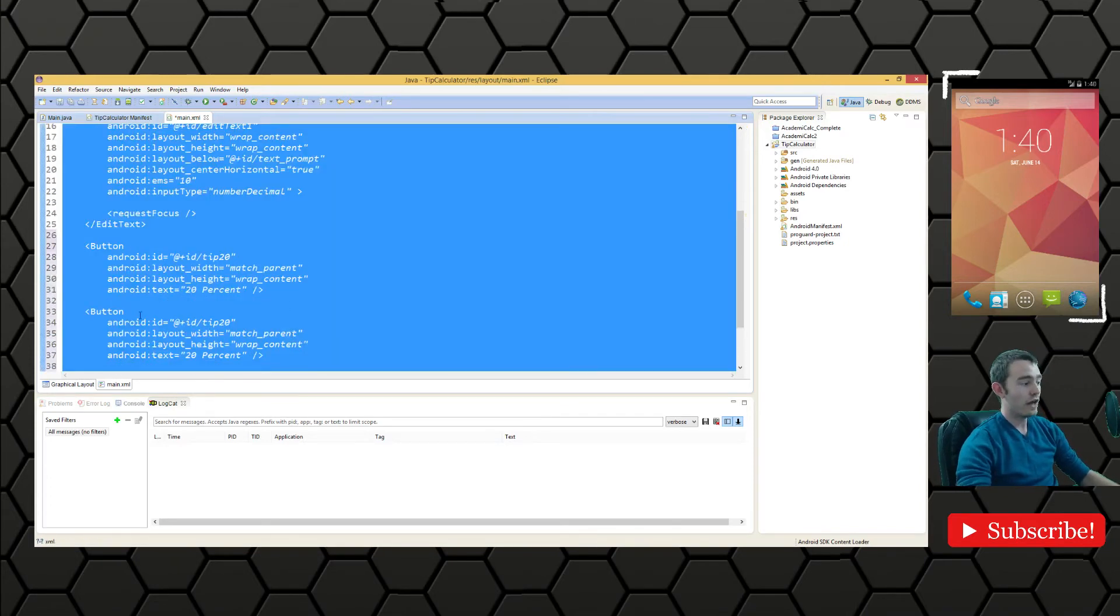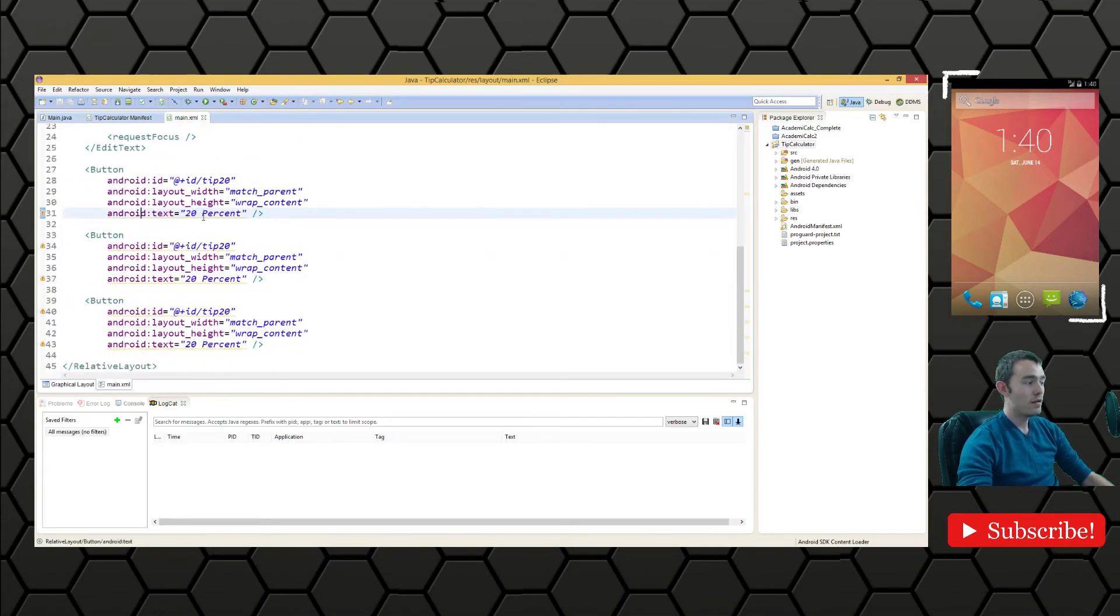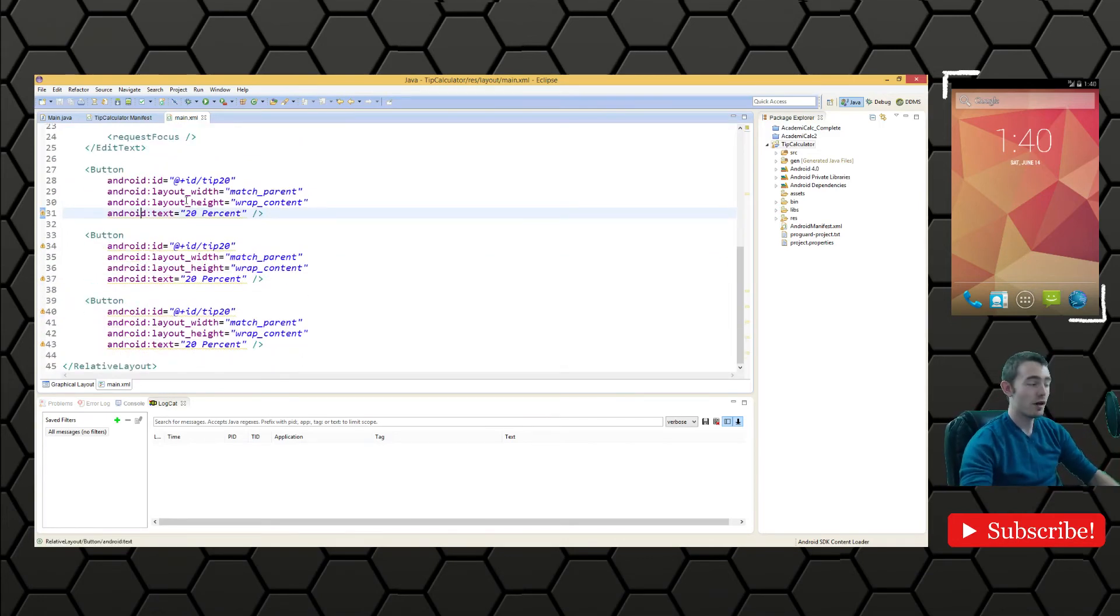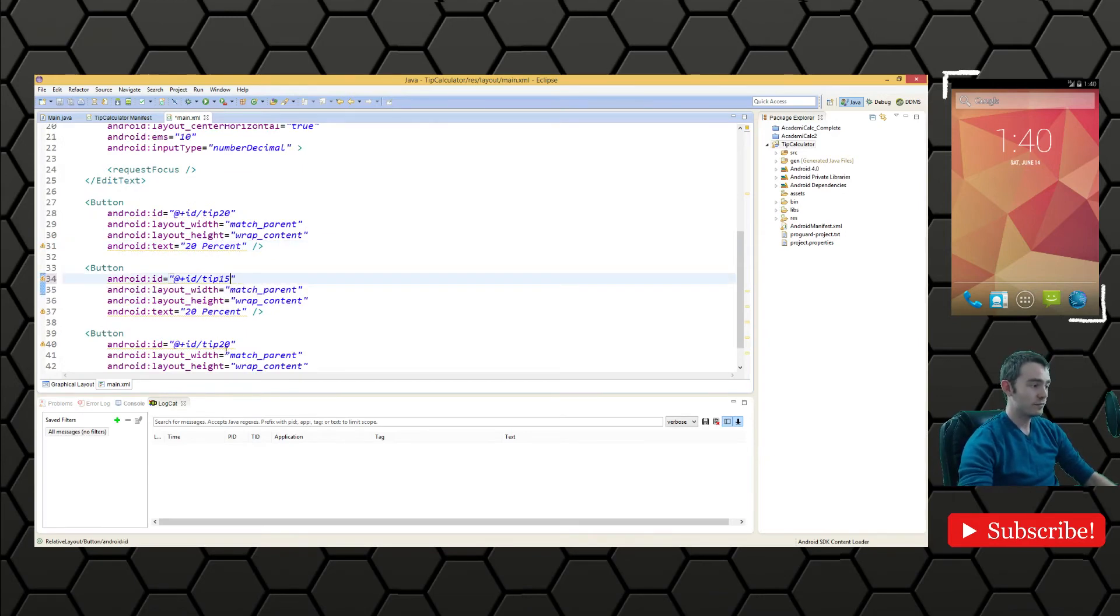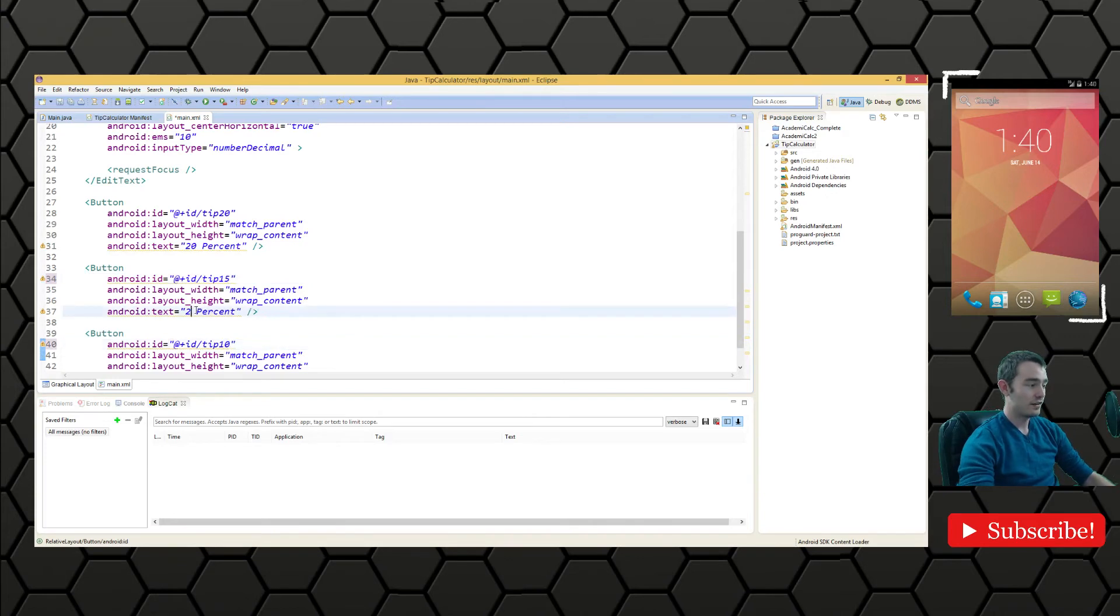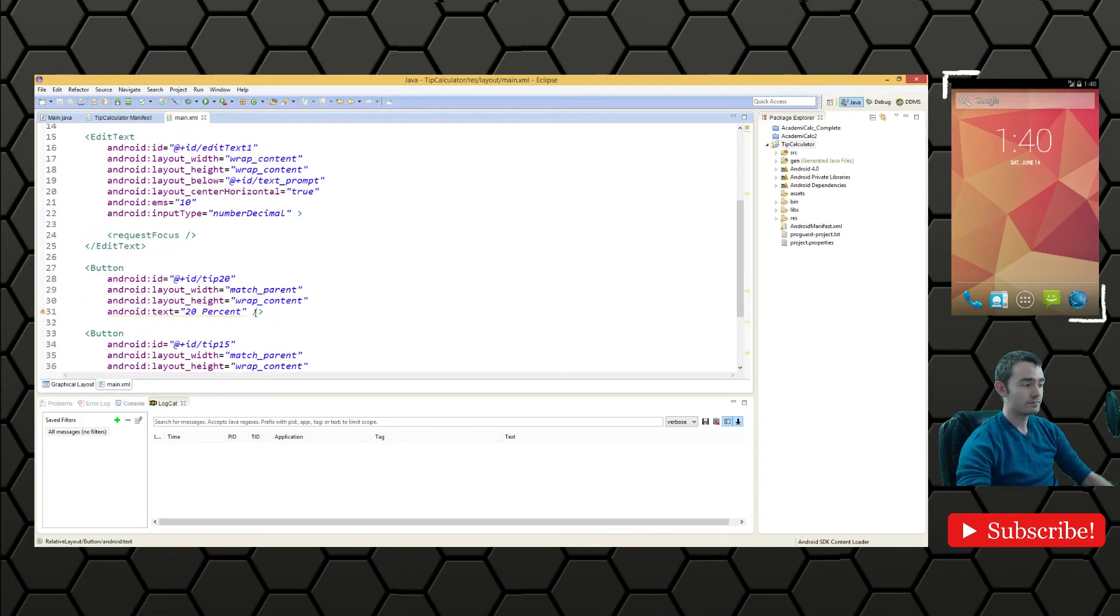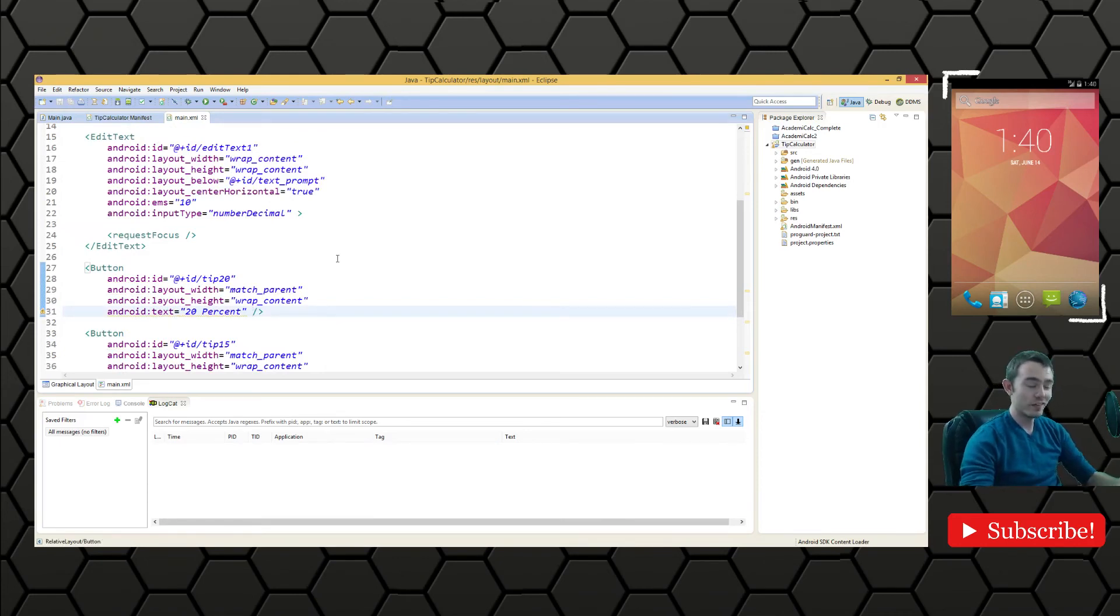I'm going to copy this three times and then use ctrl I to fix the indentation because we're going to have three buttons. We'll change this to tip 15 for 15% and tip 10 for 10%. Now we have to define where our components are going to be on the screen.